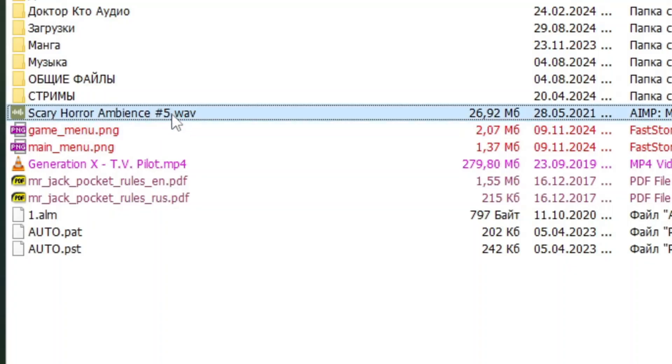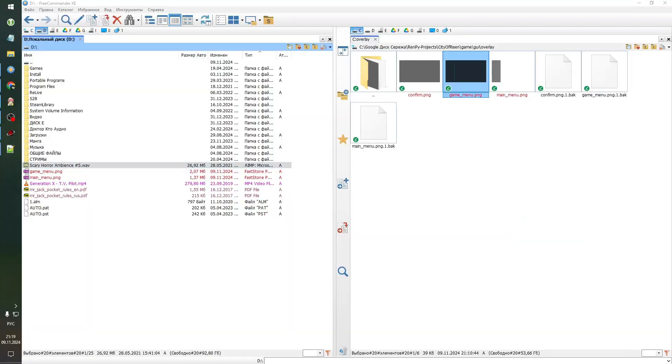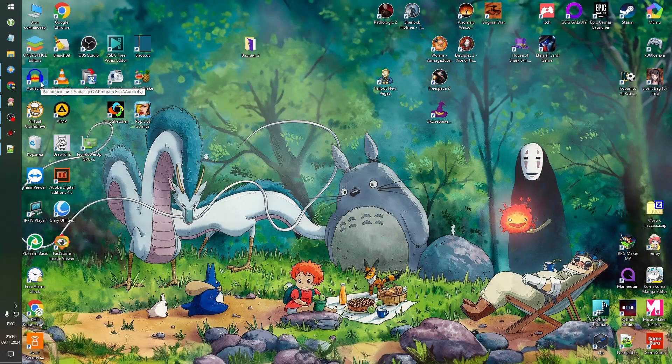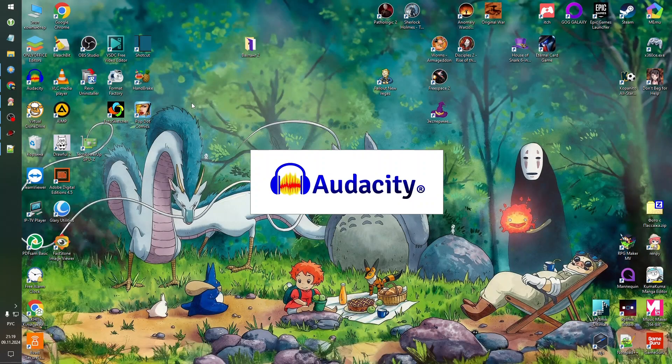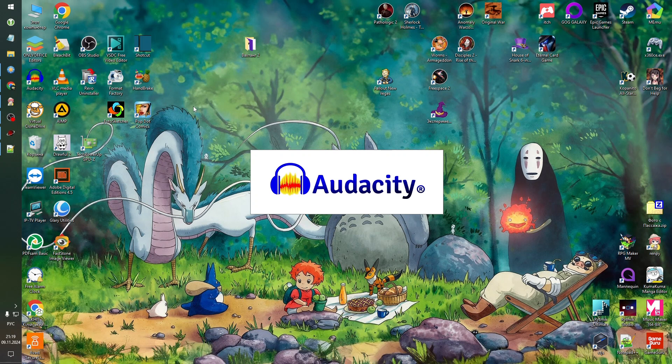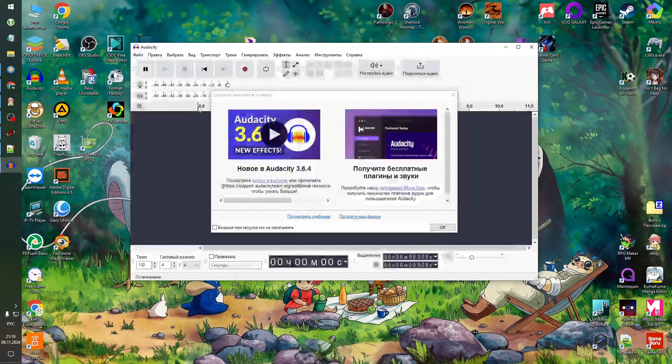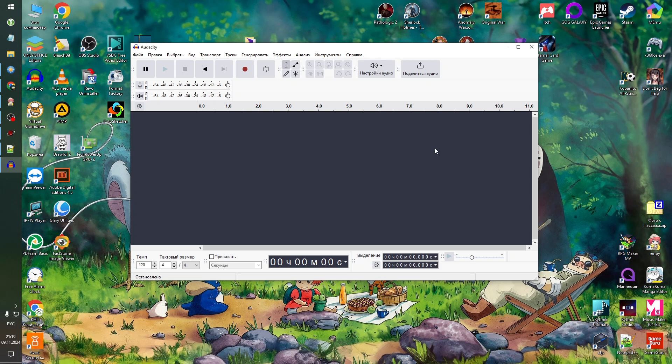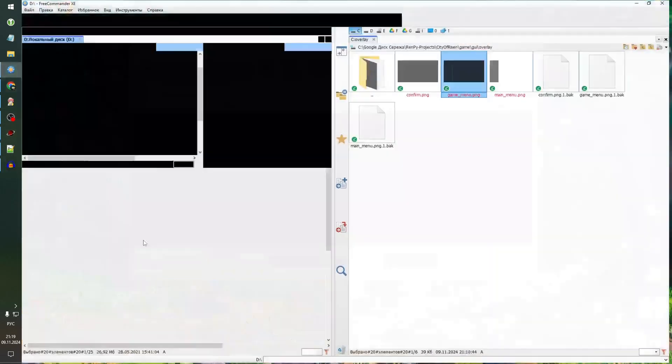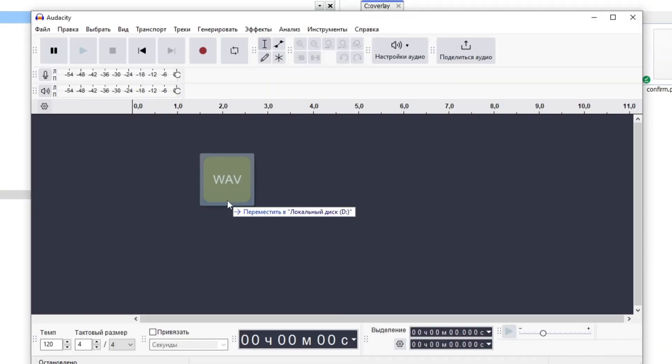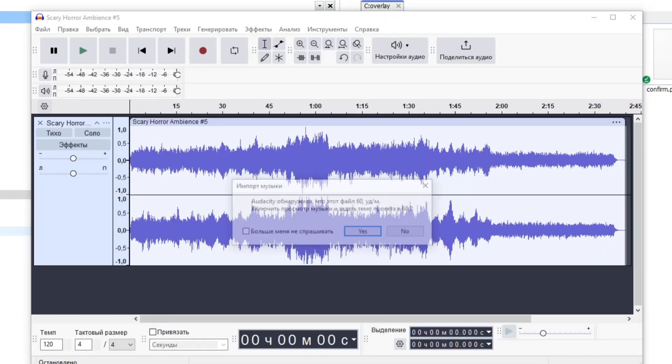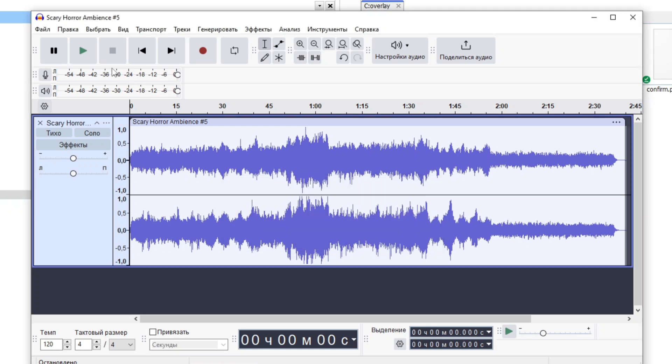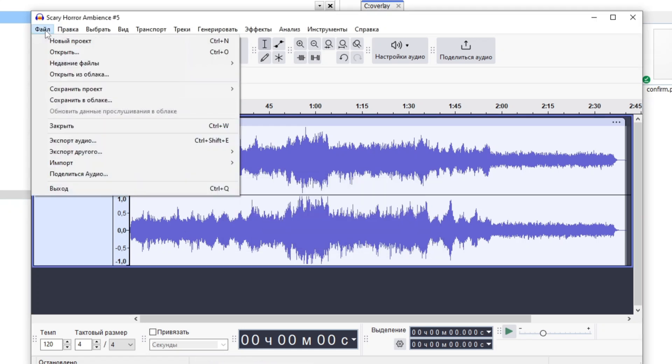And we can do this with Audacity. It's completely free software that you can use to change formats of your audio files. Let's put our scary horror ambience in Audacity.